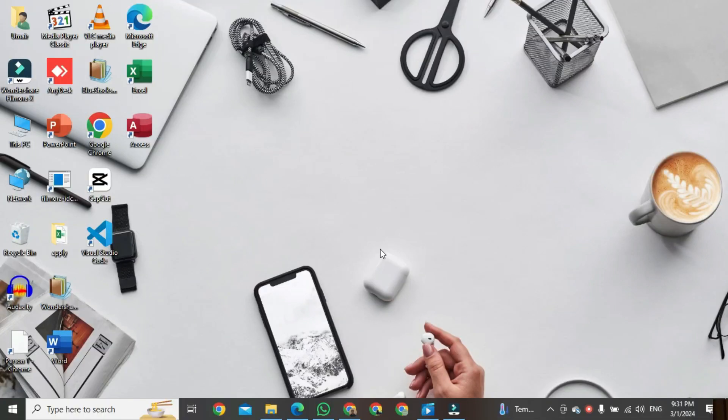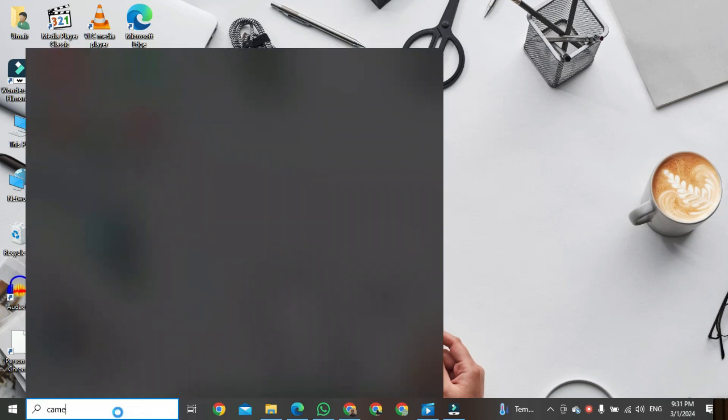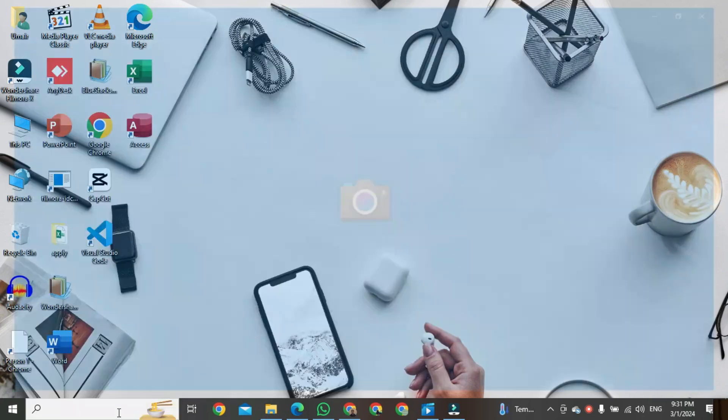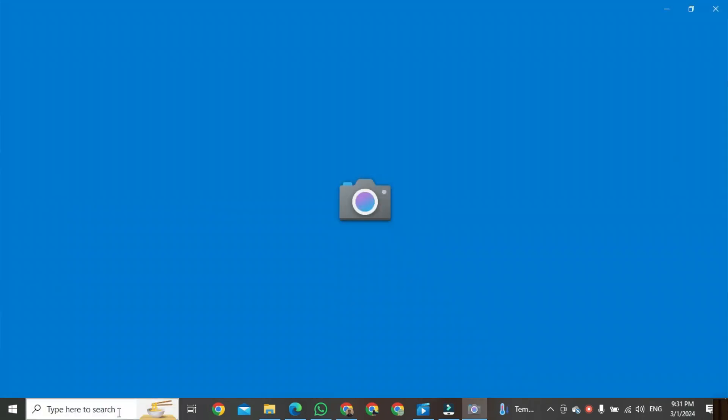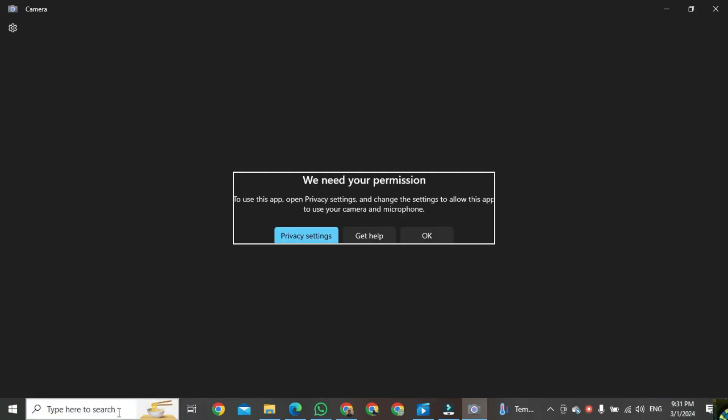First of all, we open our camera. Now you can see our camera is not working. Close this window and open Settings.